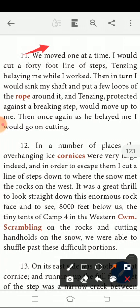I would sink my shaft and put a few loops of the rope. When I start my work, there is a rope — the rope is called for safety, a safety measurement. Tensing, protected against any breaking steps, would move up to me.